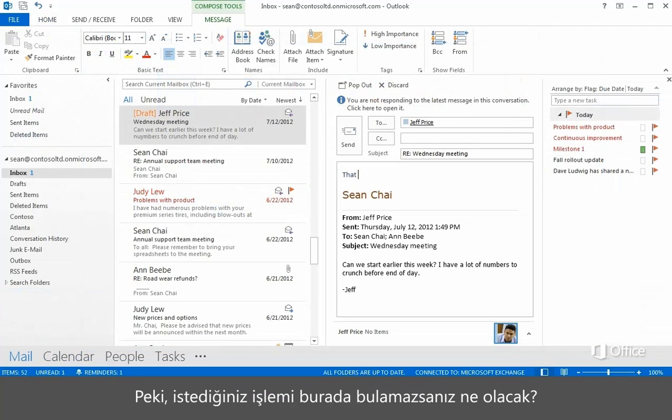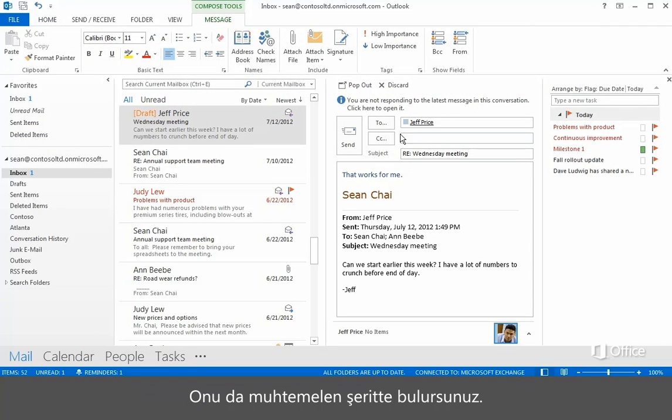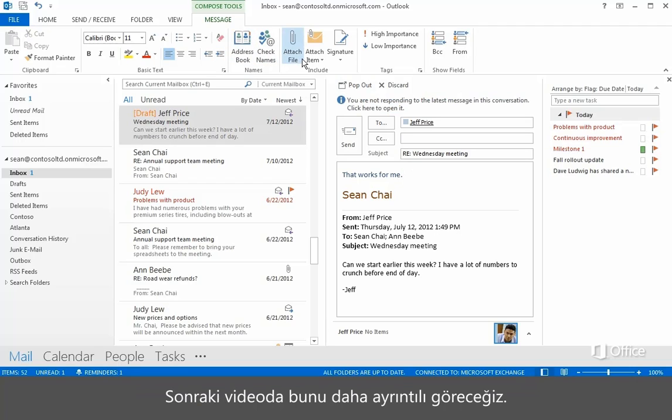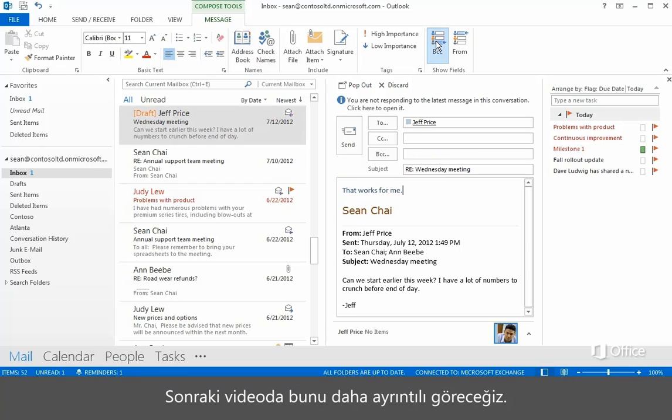But what if you can't find a way to do something down here? Well, you'll probably find it on the ribbon. We'll look at that in more detail in the next video.